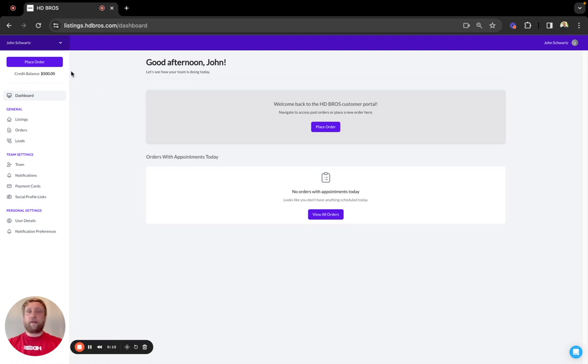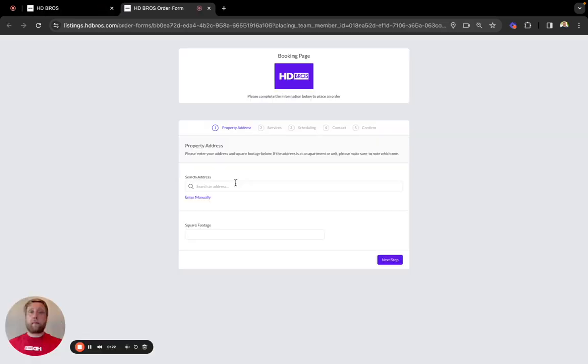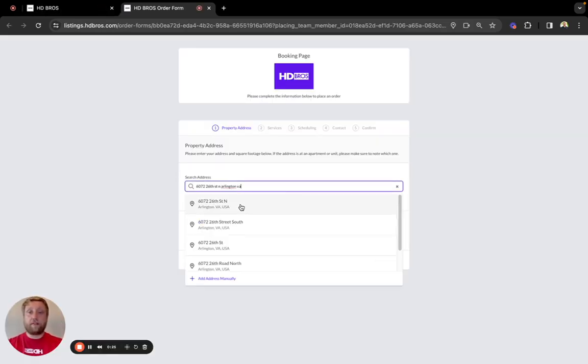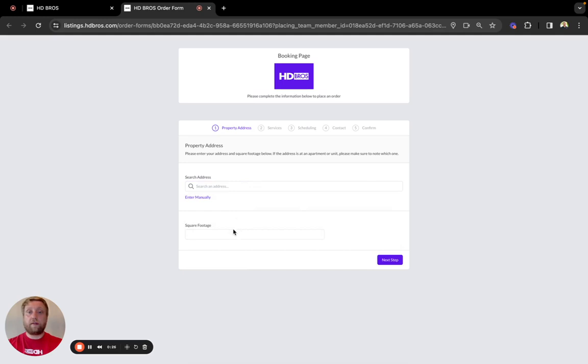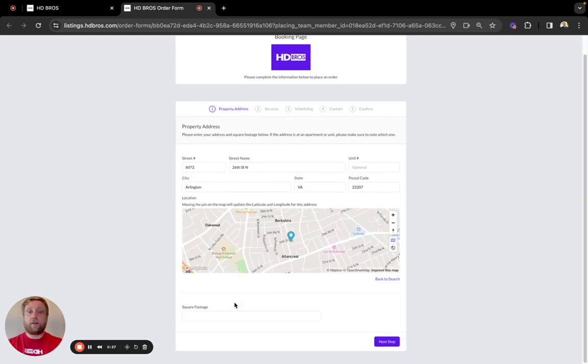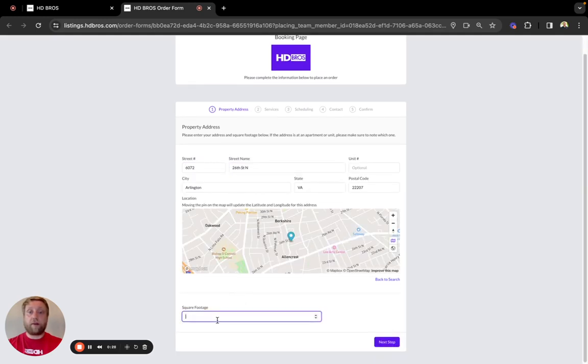Go to the top left portion of the screen and select place order. From there you'll be prompted to enter an address and the total square footage for the property.